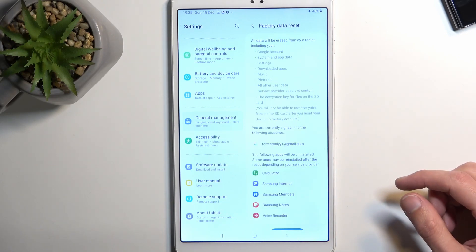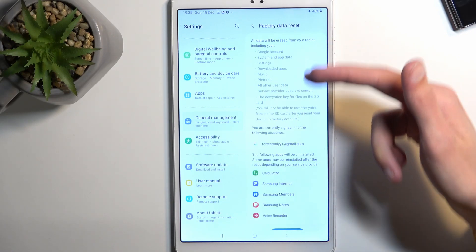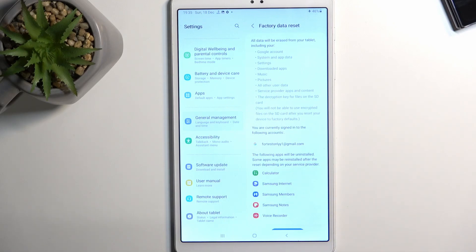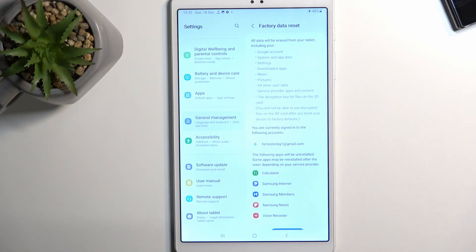It gives you a message here telling you what this process removes. Quick things to mention here that are actually important would be things like pictures, music, and user data.